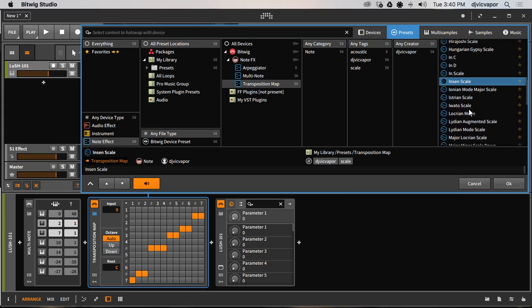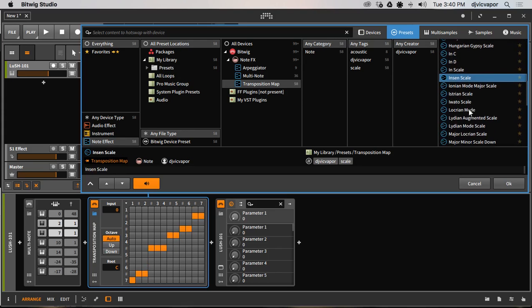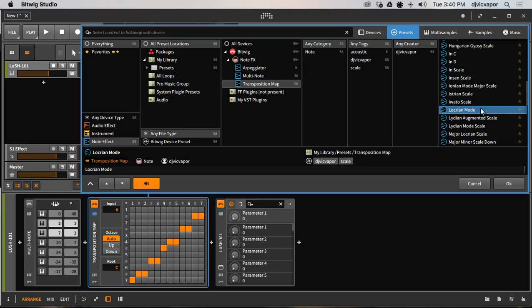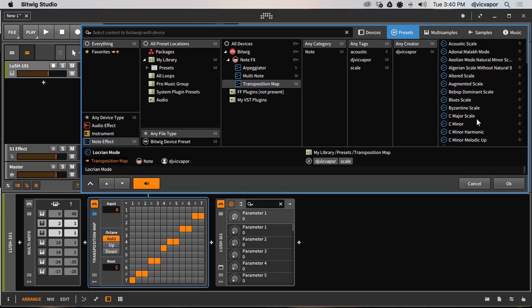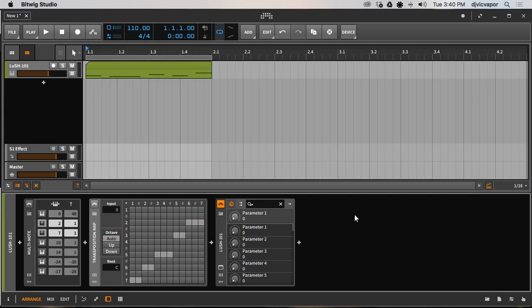And it allows for quick and easy access to working with your MIDI files and your notes. So that is my transposition map presets, 57 of them.